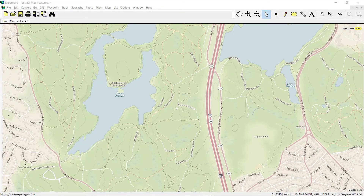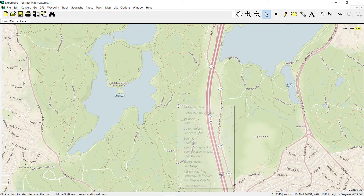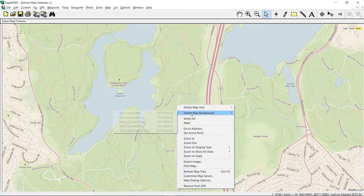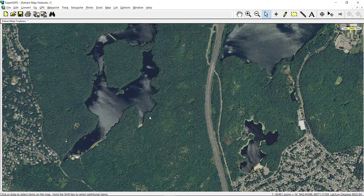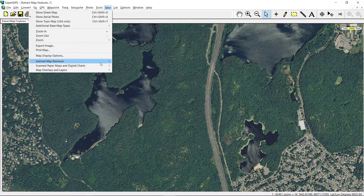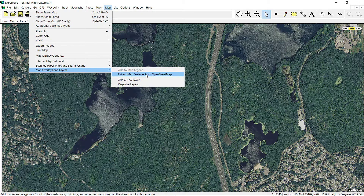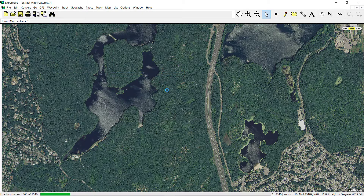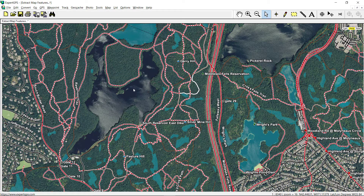Here's the street map of the area where we'll be hiking today, and here is the aerial photo of that same location. Now we can use the Extract Map Features from OpenStreetMap command to download all of the trails, the roads, and the ponds that make up our hiking location.